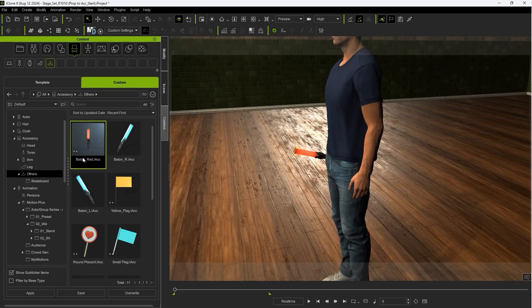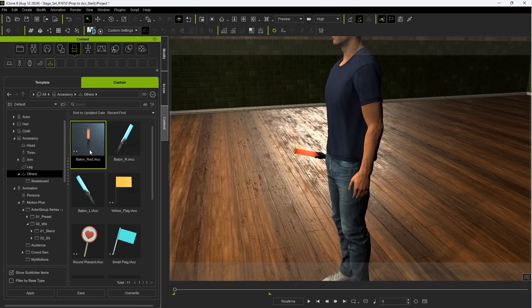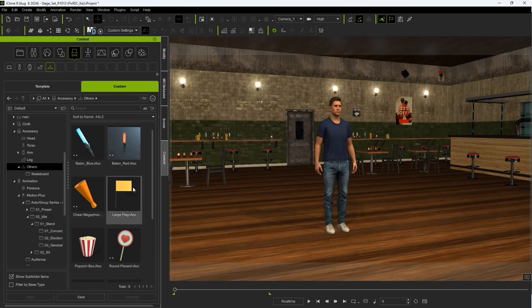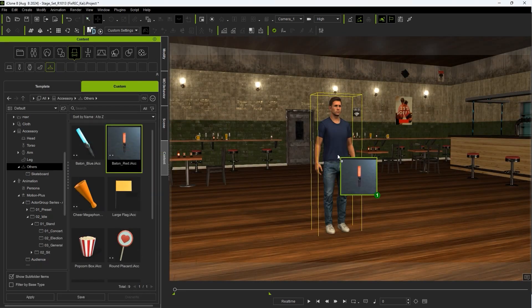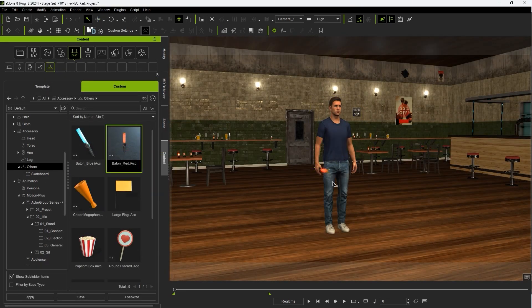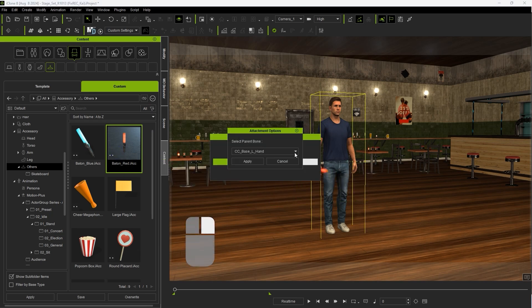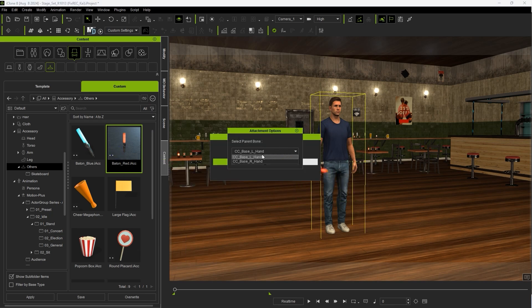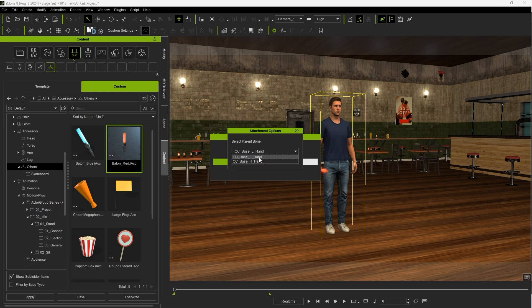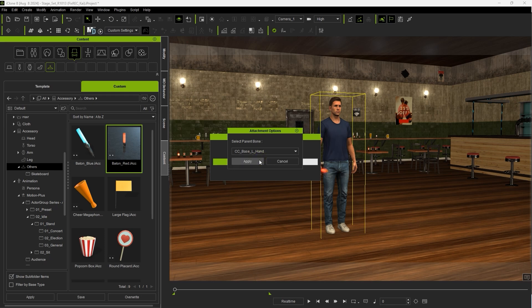Now when we apply this accessory to our character, it will automatically be assigned to the right hand, as that is what we set as default. If you right-click and drag the accessory, you'll get a drop-down menu where you can specify which hand the accessory will be assigned to, so we can also add it to the left hand.